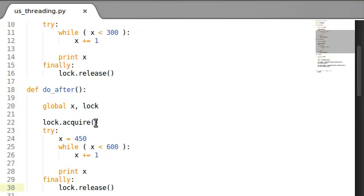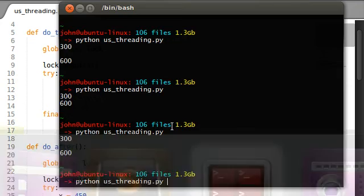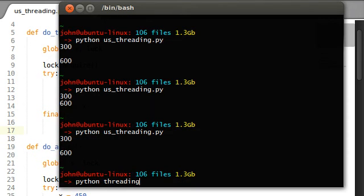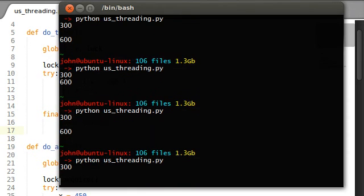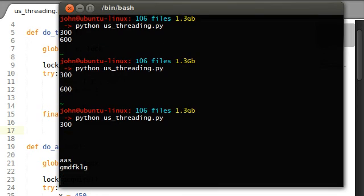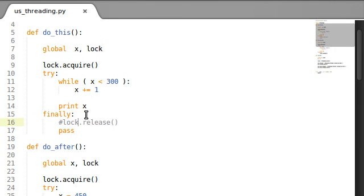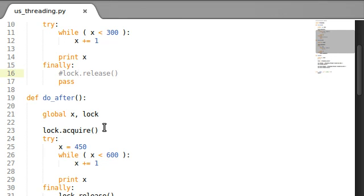What if, once we've finished do_this - the initial thread - what if I don't release that lock? I'll comment that out. If I run this I get 300... and nothing's happening. Nothing is happening. Well, keep in mind the do_after function - the second thread - is not going to be able to do anything until the lock is released. Because this thread hasn't released it, the other thread can't do anything - it can't do jack squat.